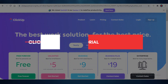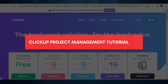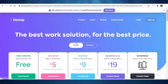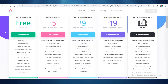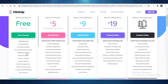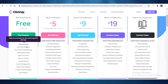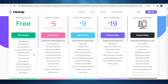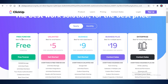In this ClickUp project management tutorial, I'm going to show you how to use ClickUp to manage your project. ClickUp is available for free and includes 100 megabytes of storage, unlimited tasks and members, collaborative documents, and native time tracking in the free version, which we'll be using today.